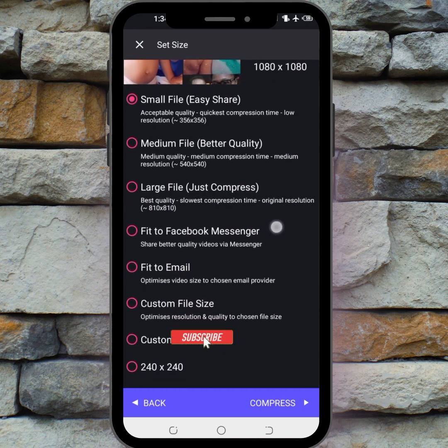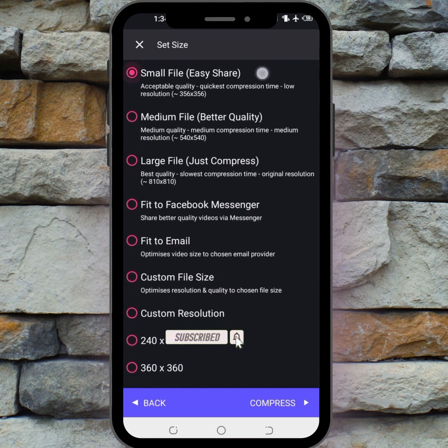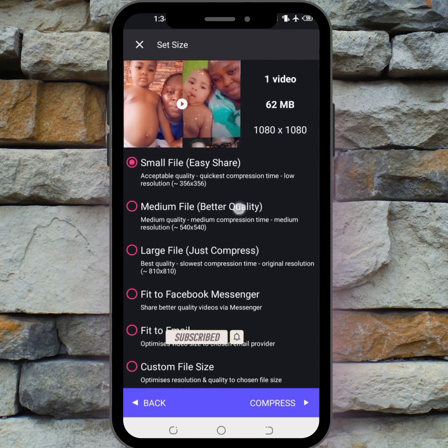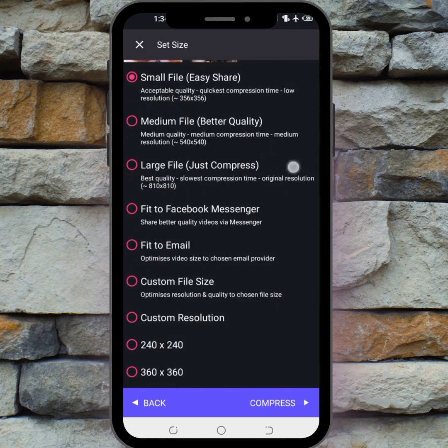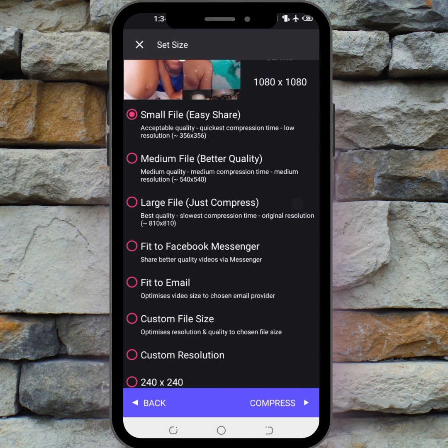You have various options here. The first one is the small file option — the quality is acceptable but it will be low resolution. The next one is medium resolution. The large file option keeps it at the original resolution and doesn't change anything — best quality. The only downside is it takes more time to compress, especially if your video is very large.